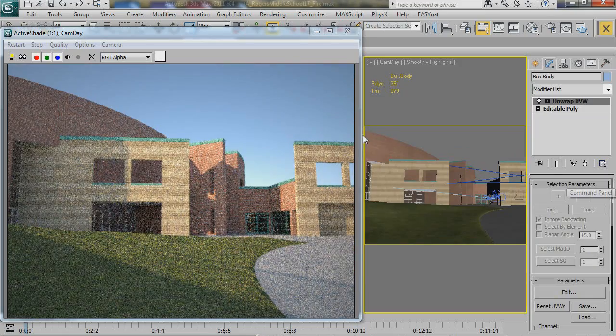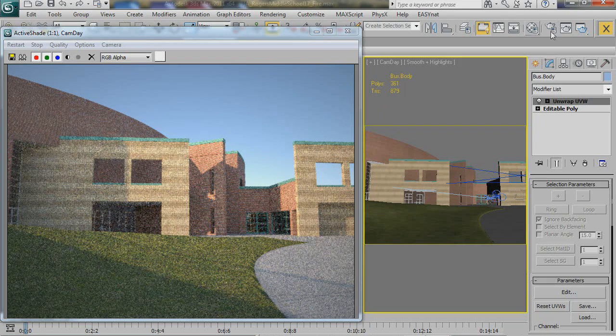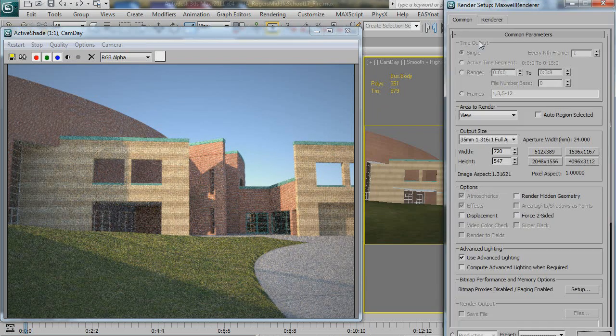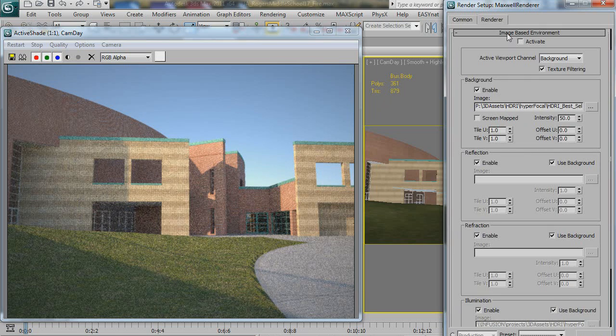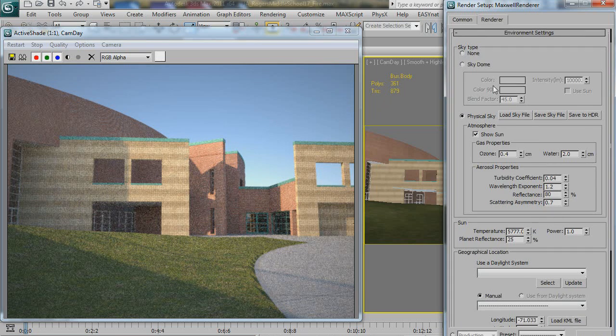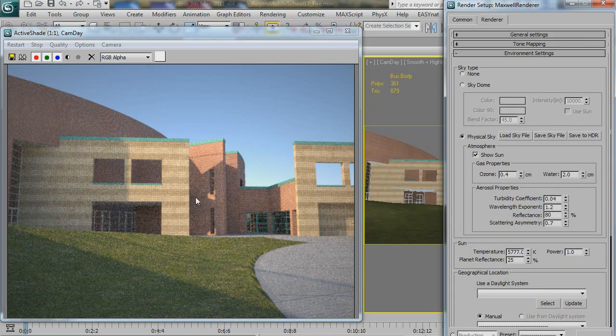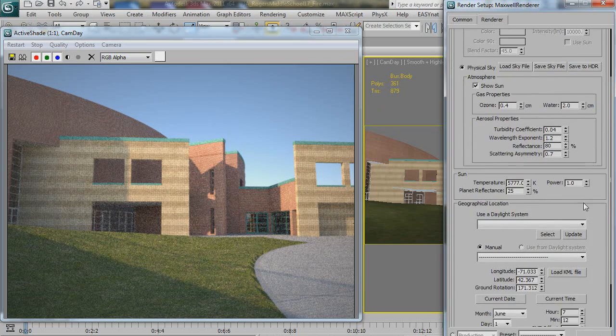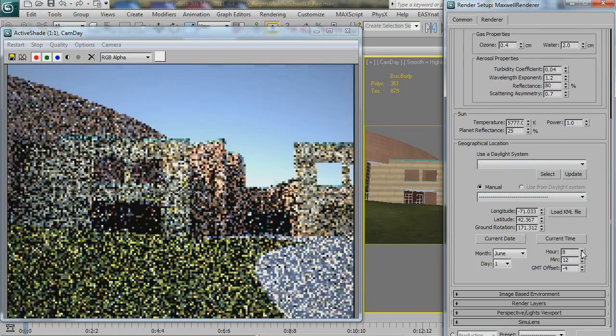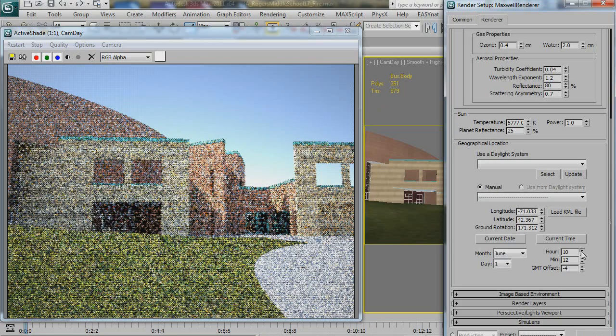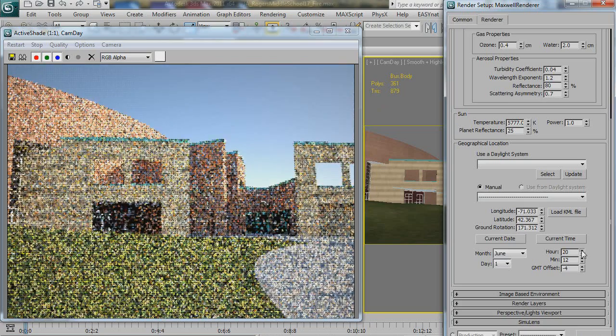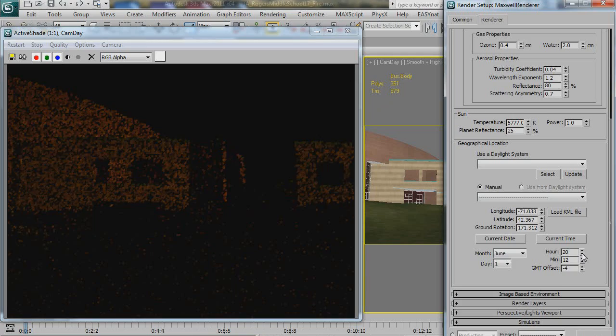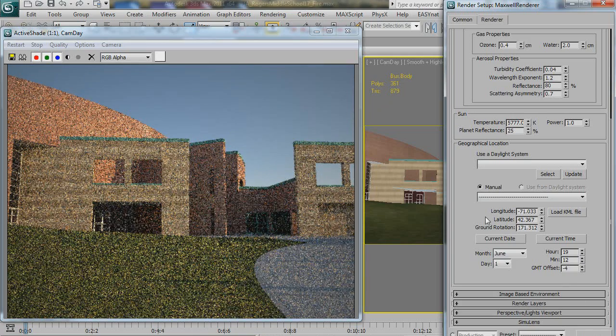Okay, so let's play, see what we can play with. There are some things you can play with in the render dialog with this up and running that'll interactively update. So, time of day. Get an interactive update with that, which is handy.